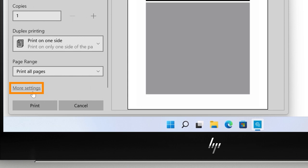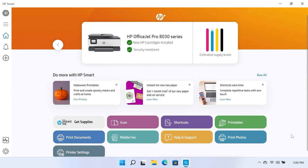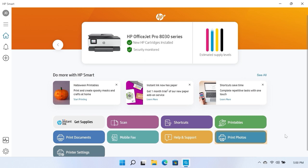For additional settings, scroll down and click More Settings. When you are done adjusting print settings, click Print. HP Smart prints your PDF file and returns to the home screen.